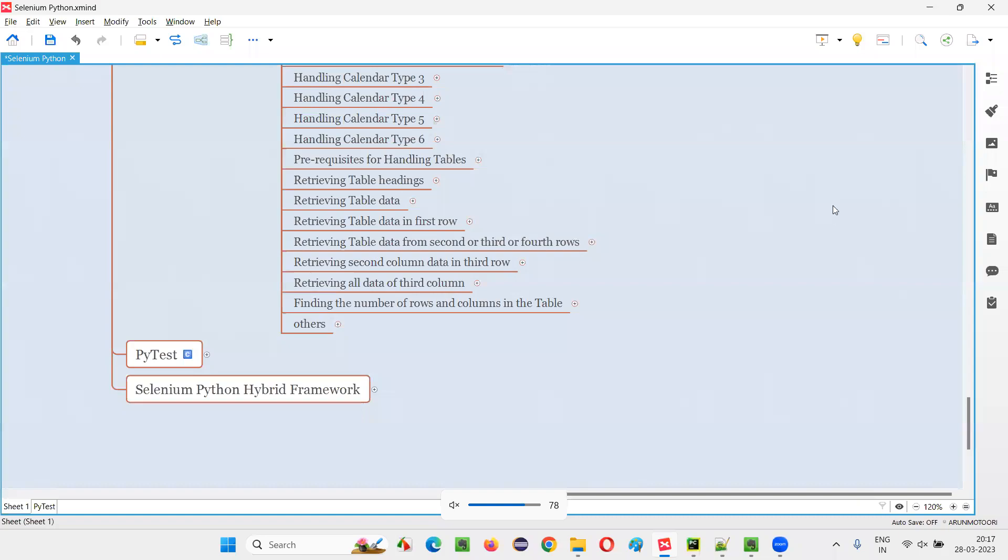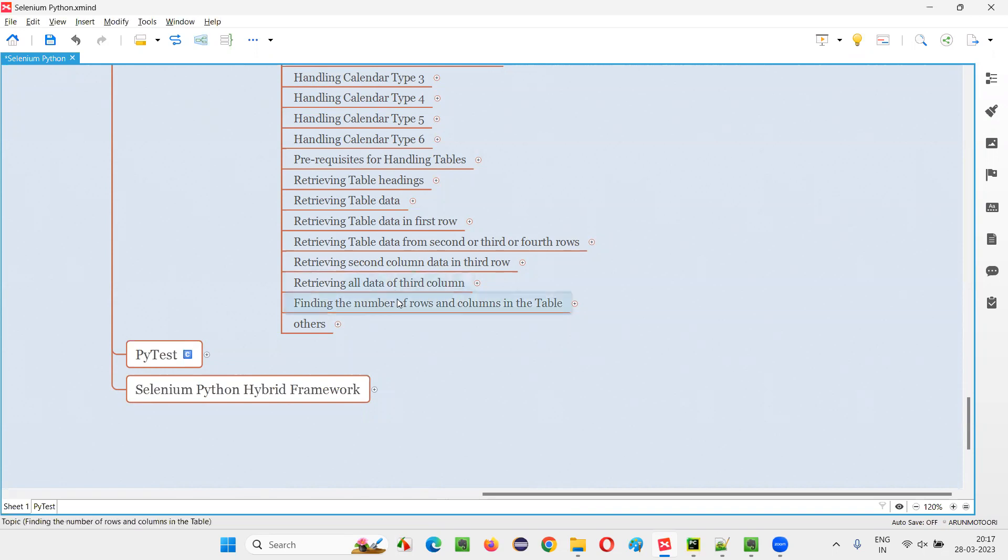Hello all, welcome to Selenium Python training series. In this session, as part of Selenium WebDriver, I'm going to practically demonstrate finding the number of rows and number of columns in a table. So let's get started.